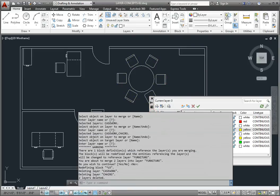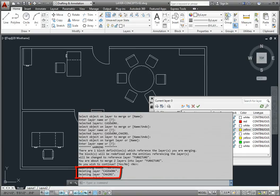As soon as I do that, the program expands the command line so that I can see the operations that were just performed. Notice that the casework and chairs layers were deleted.